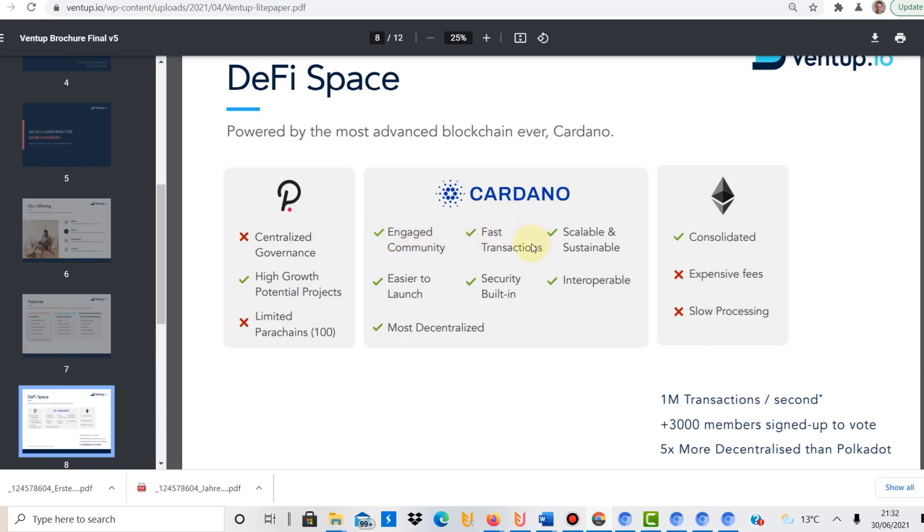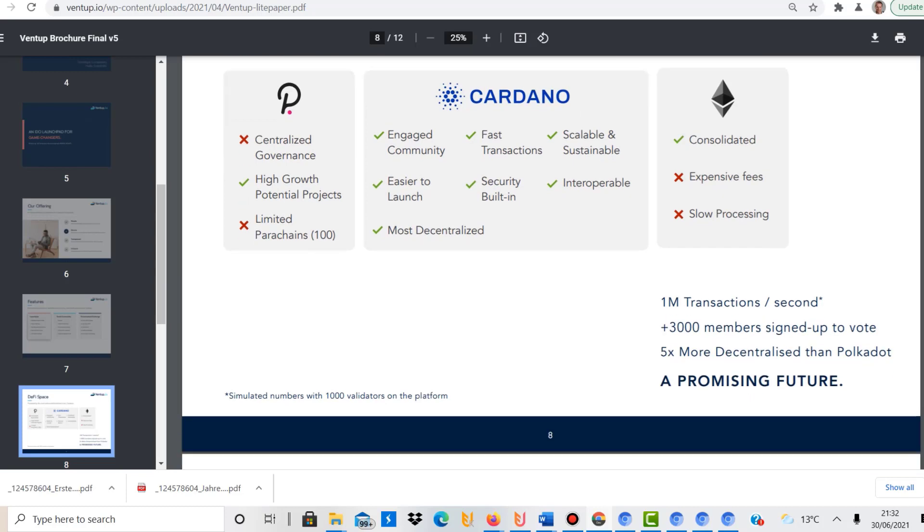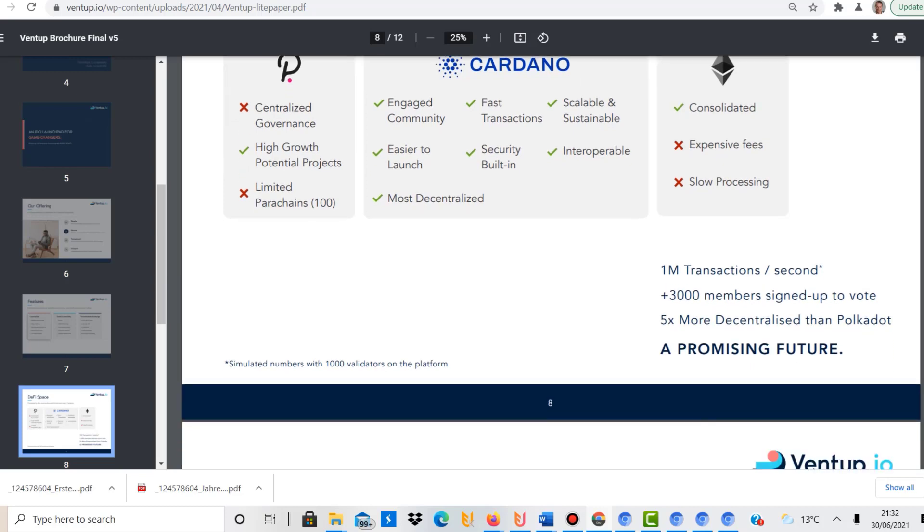Fast transactions, scalable, easy to launch, security built-in. All of that we know about, and all of these are certainly strengths of the Cardano platform.